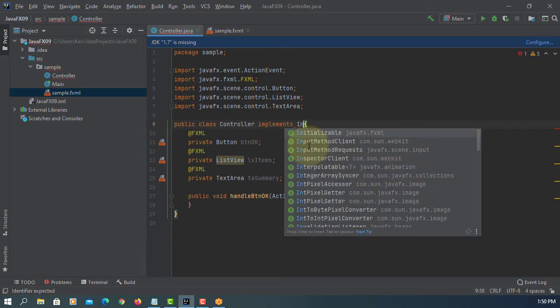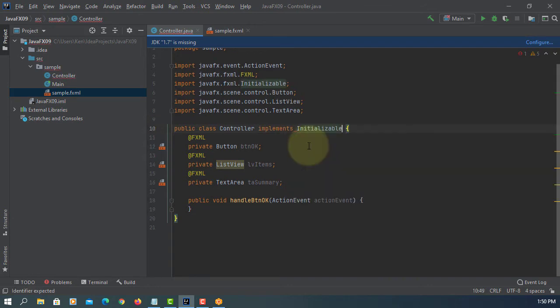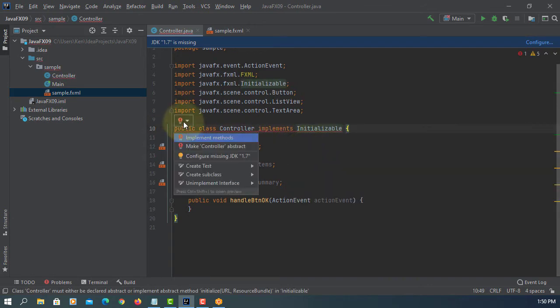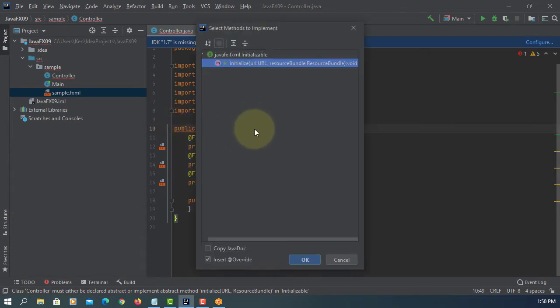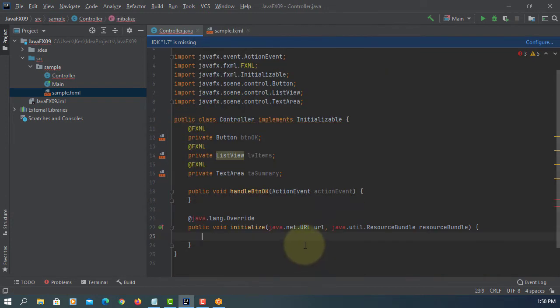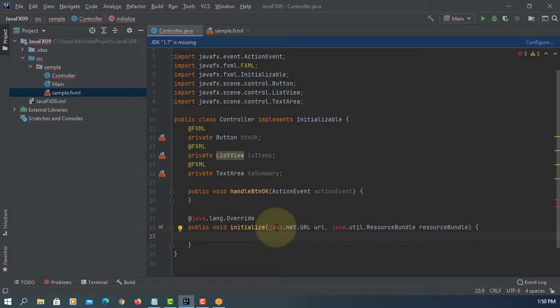Implement initializable method, so it means we need to implement initializable interface so that we can deal with the JavaFX controls default value.